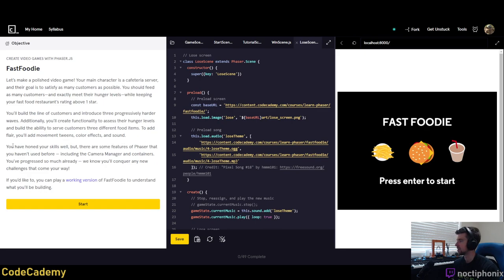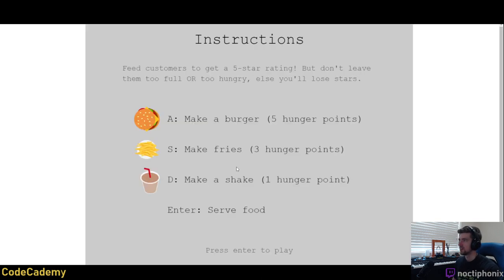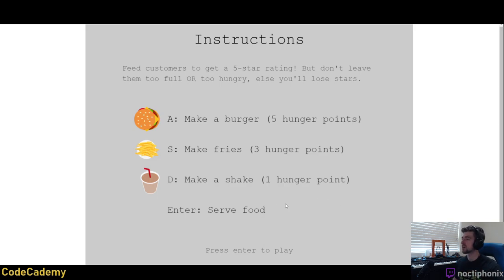There are some features of Phaser we haven't used before, including the camera manager and containers. Let's play the working version first. There's some retro music — cool. Instructions: feed customers to get a five-star rating, but don't leave them too full or too hungry else you'll lose stars. Make a burger for 500 points, make fries for 300, make shake for 100. Controls are A-S-D to make food and Enter to serve.